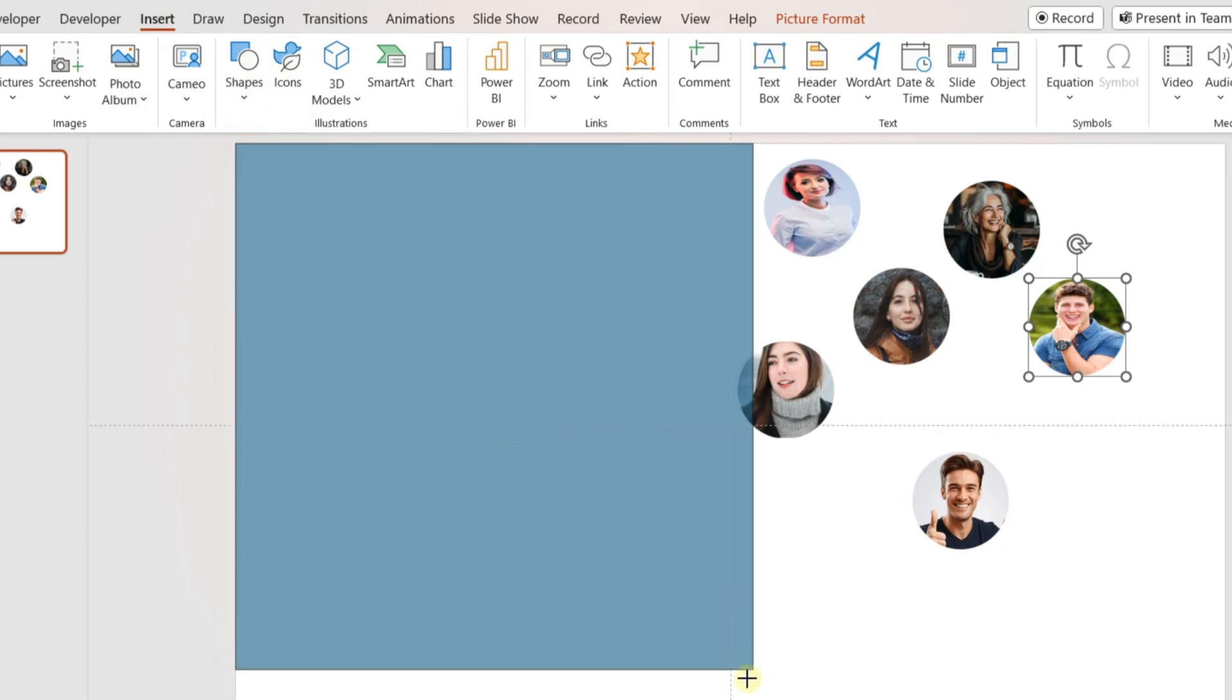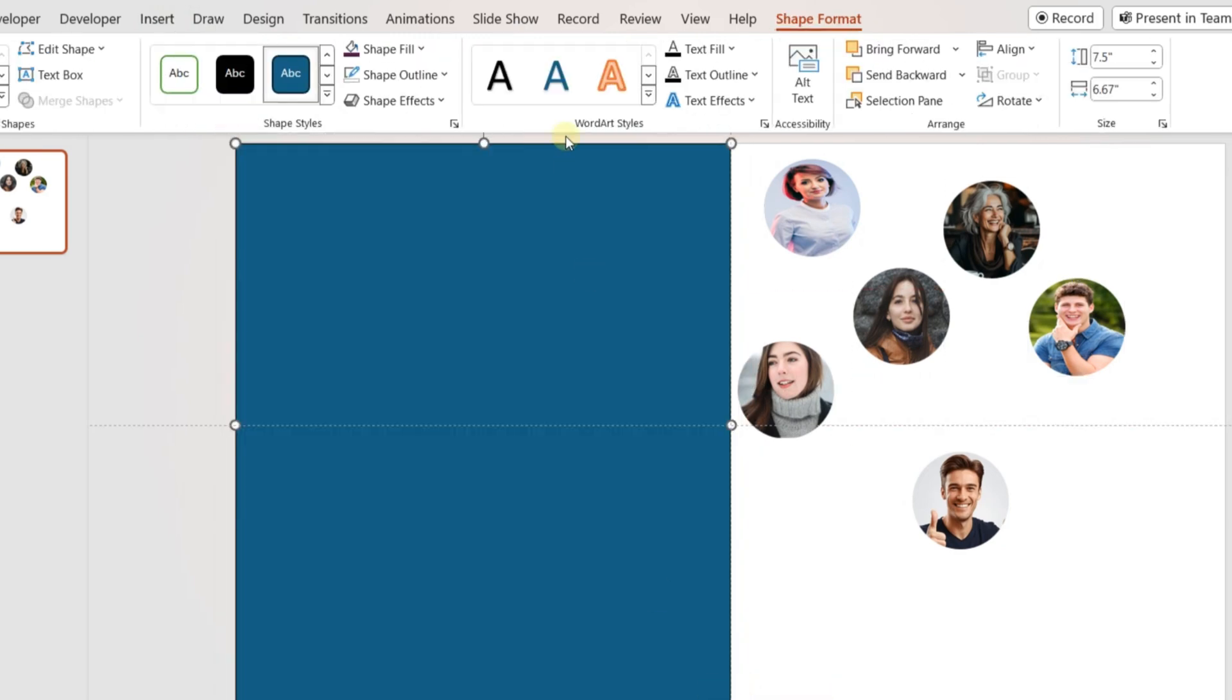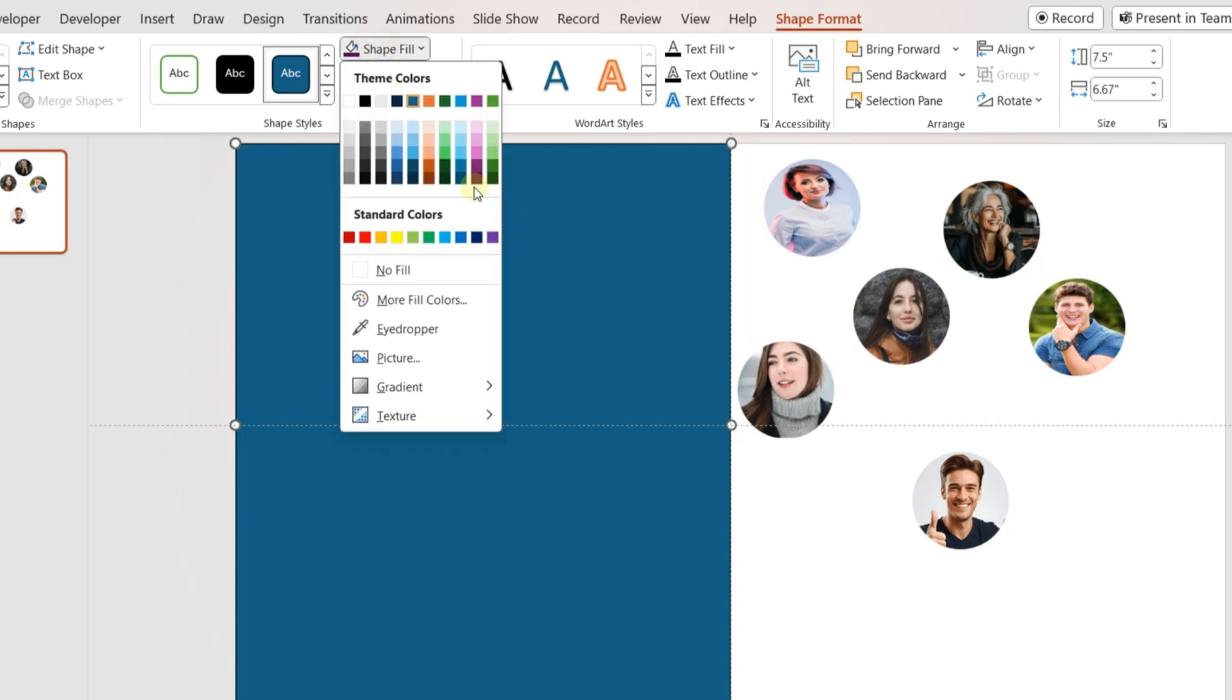Insert a rectangle covering half the area of the slide on the left side. Format the rectangle with a color and no outline.